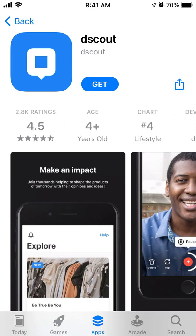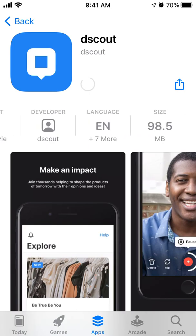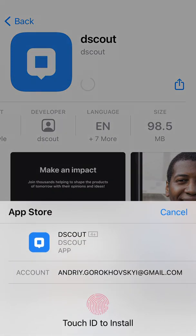Hey everyone, so how to install the Discount app on iPhone? Just tap Get, and then you need to confirm with your Touch ID or Face ID.